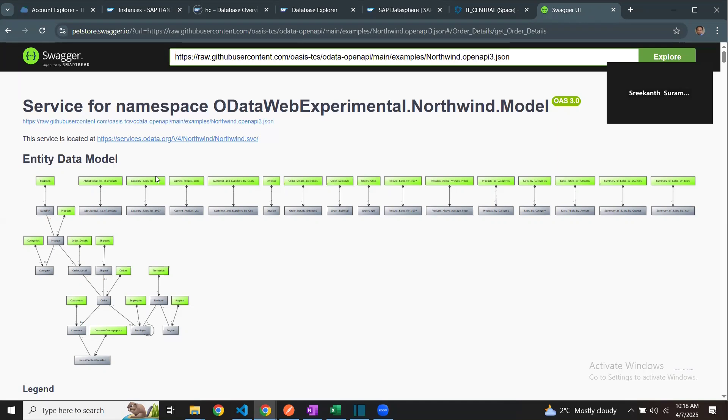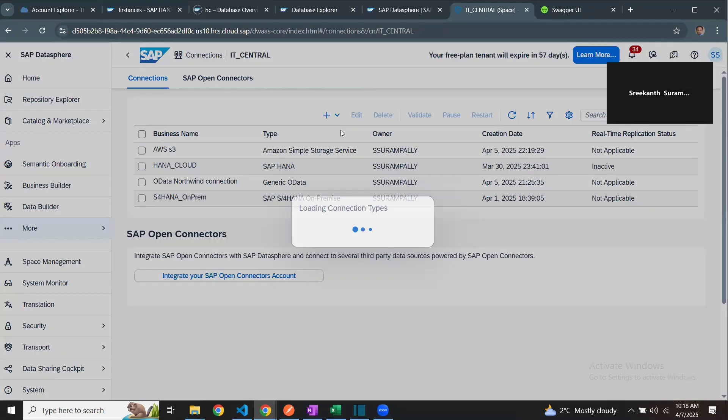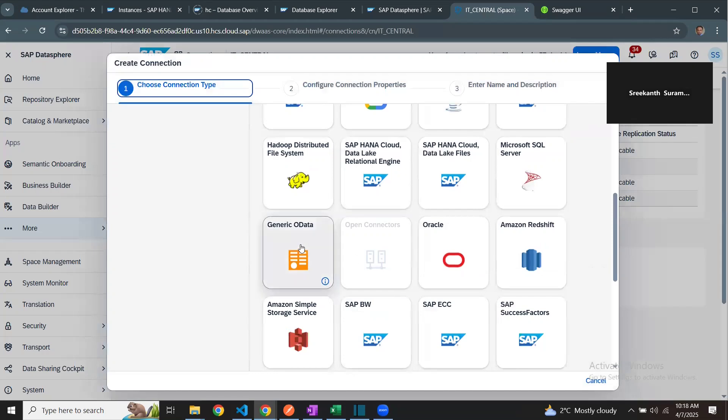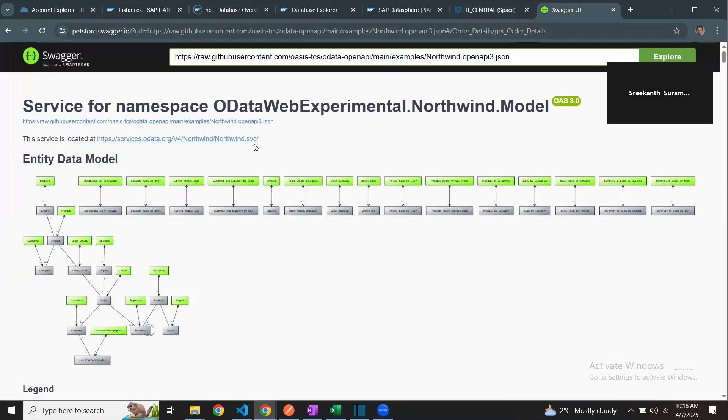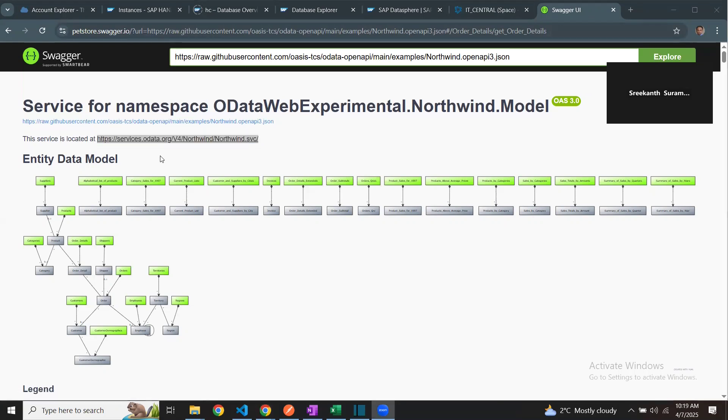Let's create a connection and access this OData service API. I'm going to go to Datasphere and start creating a new connection. Choose generic OData service API. You can look for that. Here you find it. The URL is going to be your service URL, which I can get from this place. Copy this over to Datasphere.